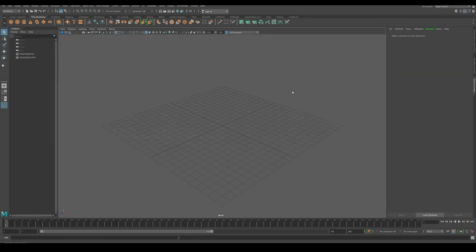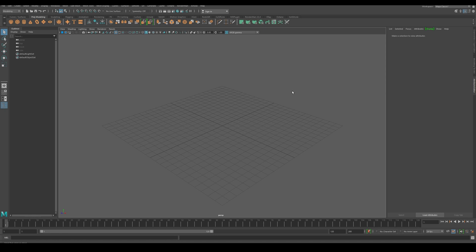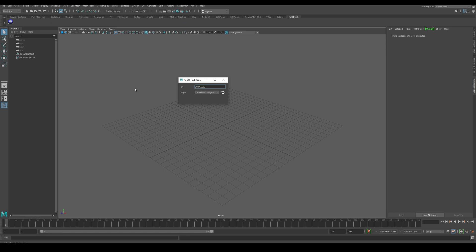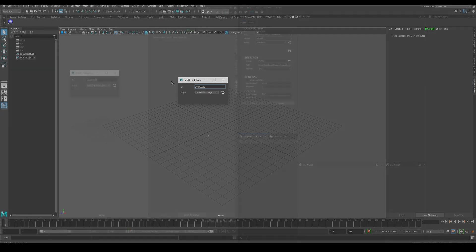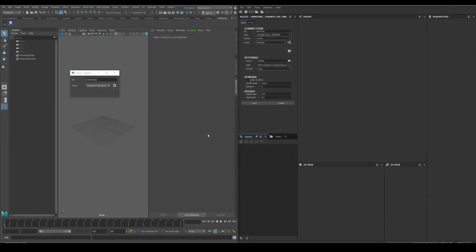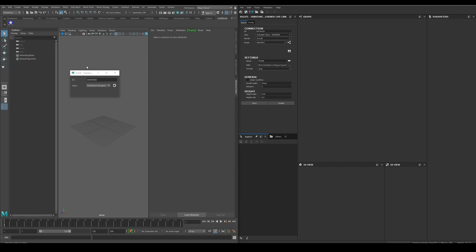Now let's open Maya and verify it is working. Let's go to the SD Live Link toolbar and click the button. And if everything is working, a new window should appear. If we open Designer, both apps should be connected. We can see it in the connections section of the plugin in Designer and the plugins window in Maya.